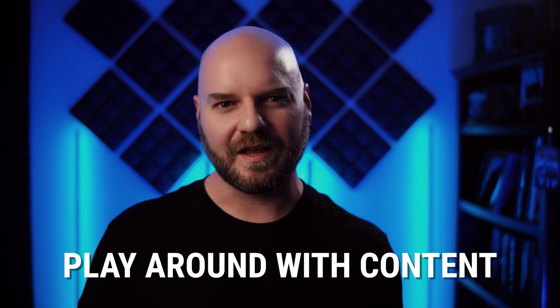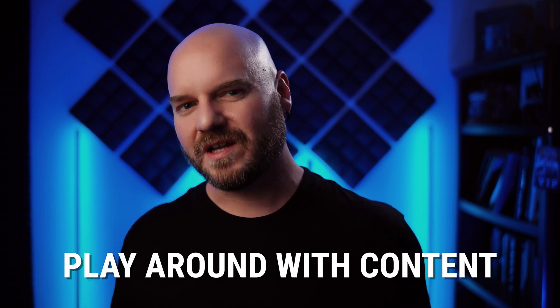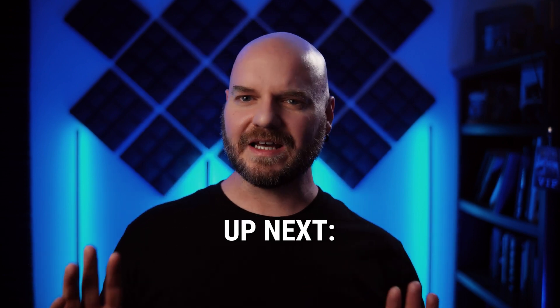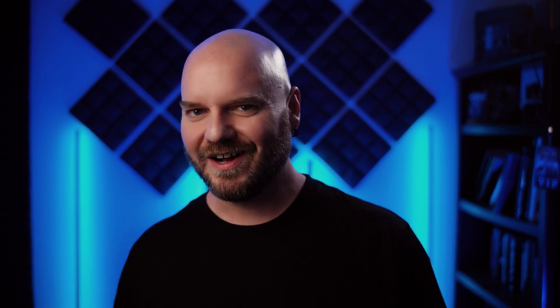Alright, that was a big one. Go ahead and take the time to play around in the editor with some content, add some stuff from the Starter Content to a scene, and try changing materials around a little bit. And then when you're ready, we'll start diving into lights in the next video. I'll see you there.